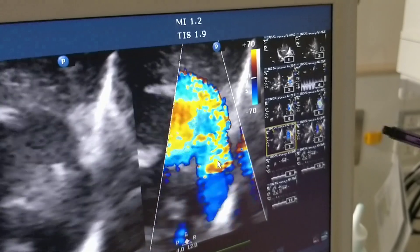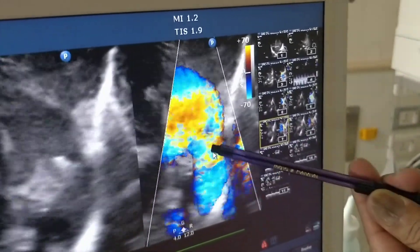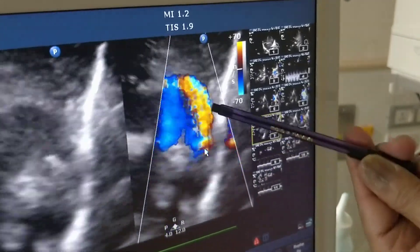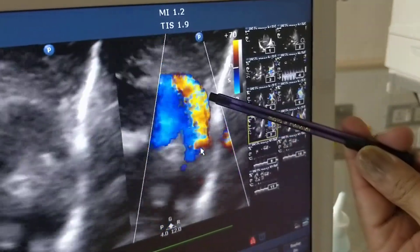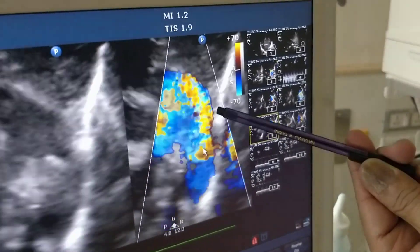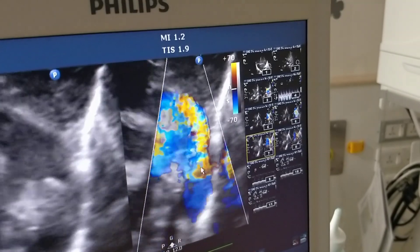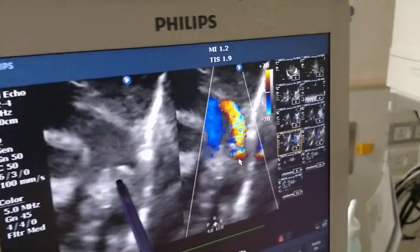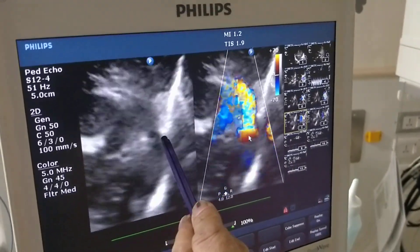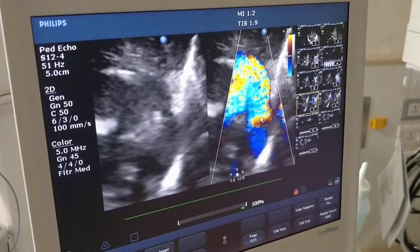If I apply color Doppler, you can see the blue right pulmonary artery, the left pulmonary artery, and turbulence at the ductus arteriosus. This gives the impression of a three-legged chair — leg 1, leg 2, and leg 3 — which is a characteristic appearance of patent ductus arteriosus on color Doppler.